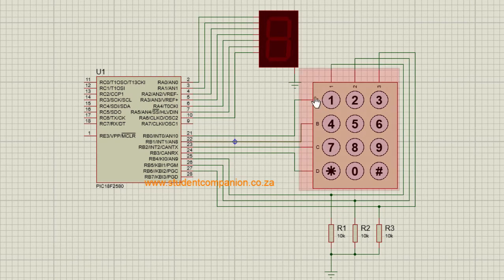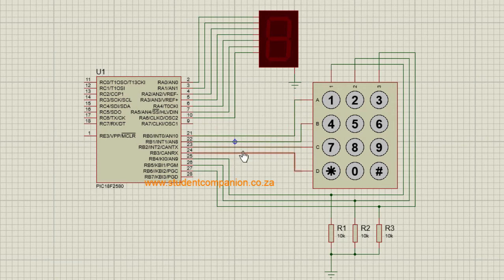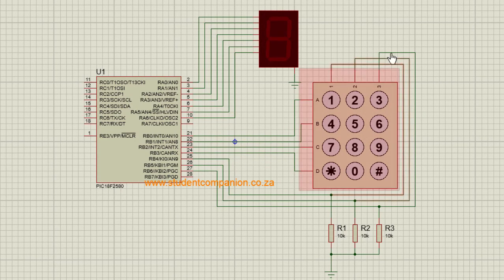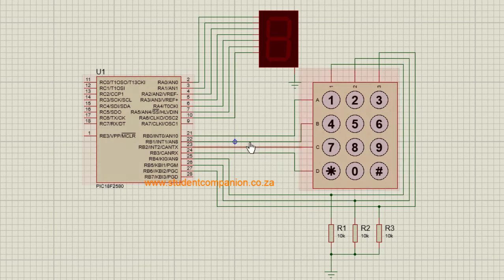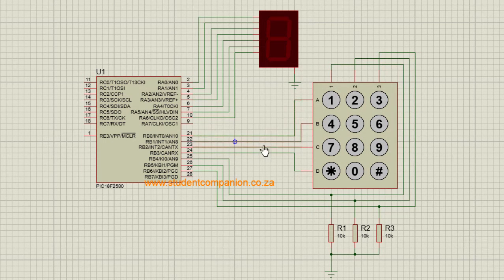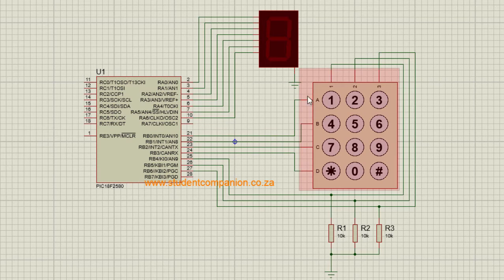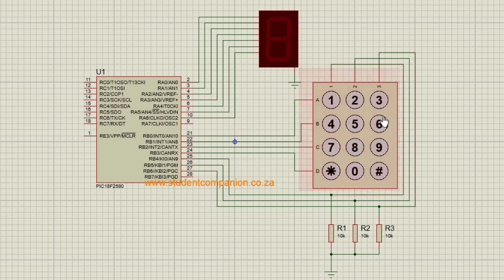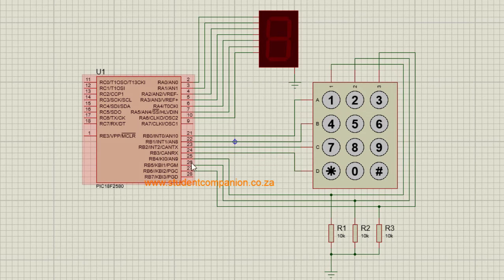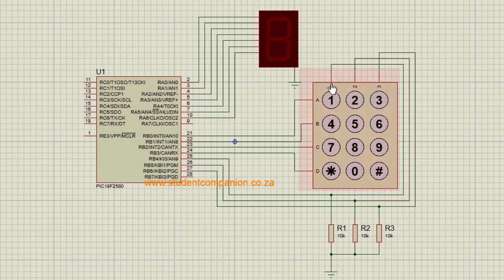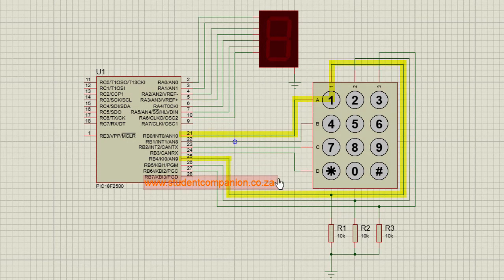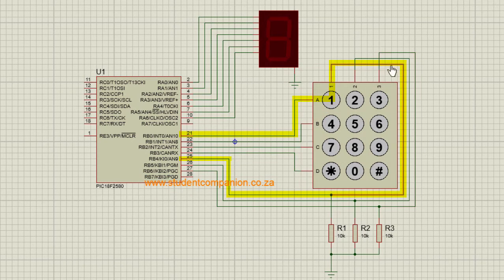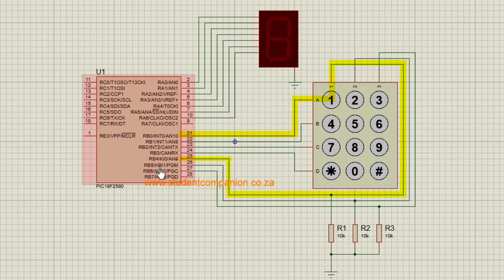The rows of our keypad will be used as output pins and the columns will be used as input pins. So the first step, we're going to send a logic 1 to the first row via RB0. Then we're going to start reading our output. If RB4 is 1, then it means that 1 was pressed because this individual switch will be closed. Then I'm going to have a logical 1 at RB4.